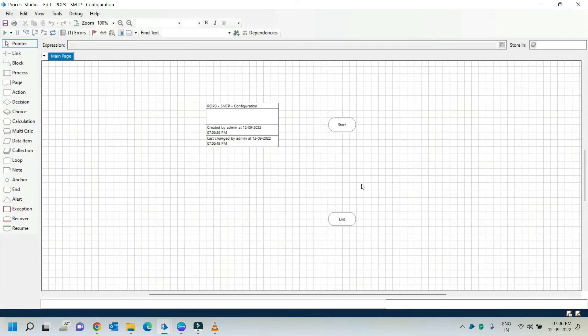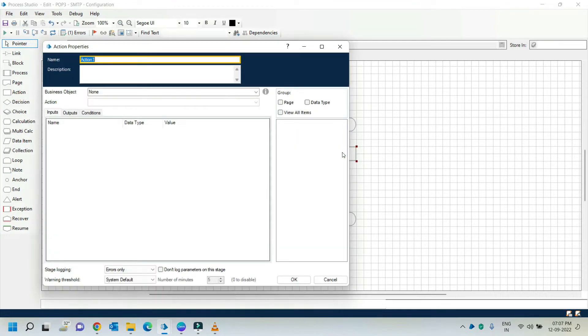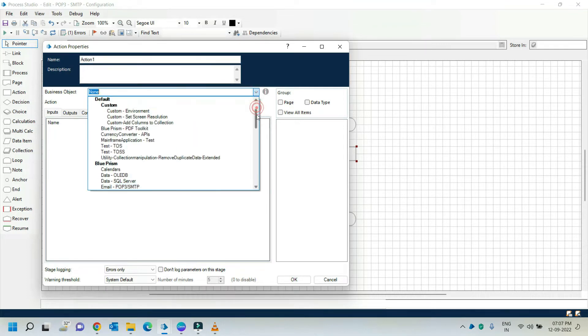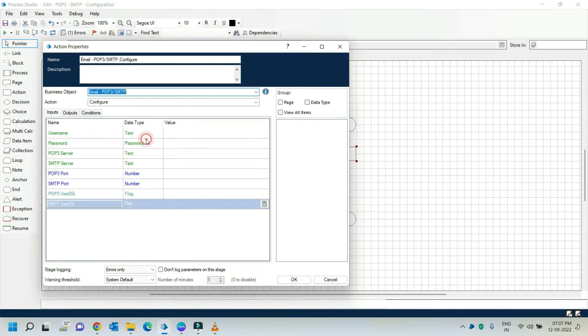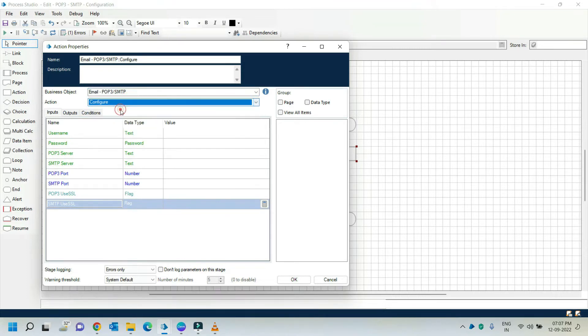Open your process and drag and drop one action stage here. Open the properties of this action stage and select a business object as Email POP3 SMTP, and in the action dropdown select the configure action.